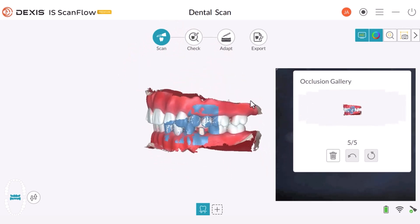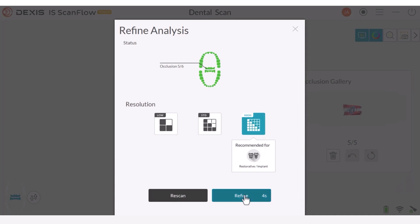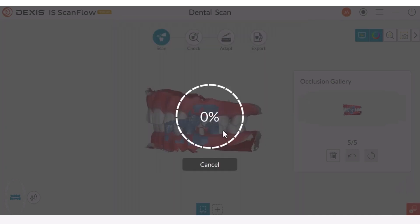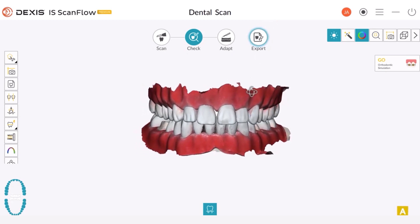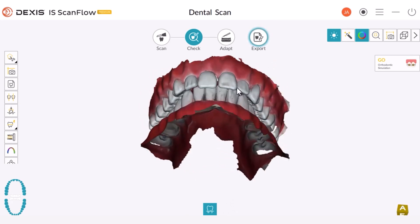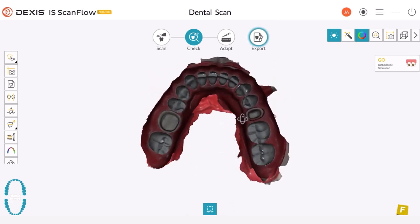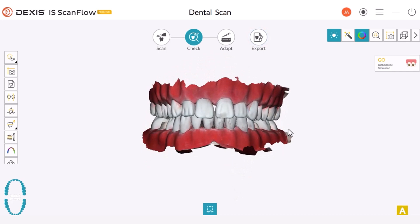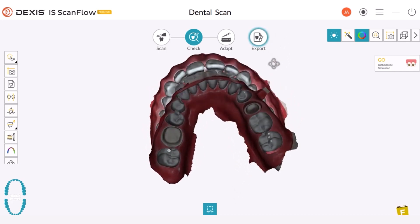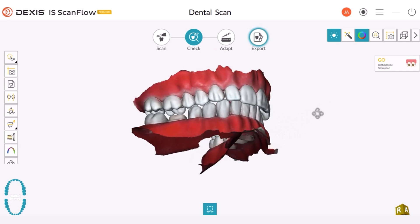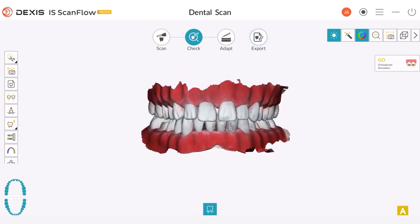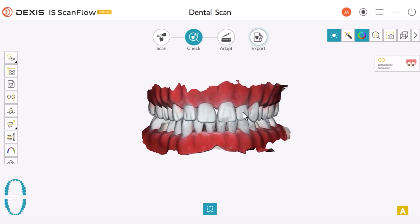When ready, select check and proceed with refinement. Afterward, review the final result with a finished model on the screen. It is important to look and make sure that the holes where the cusps are sticking through are small. Also make sure that there is no open bite anywhere. To confirm the quality of your scan, use the Occlusion Proximity Tool.